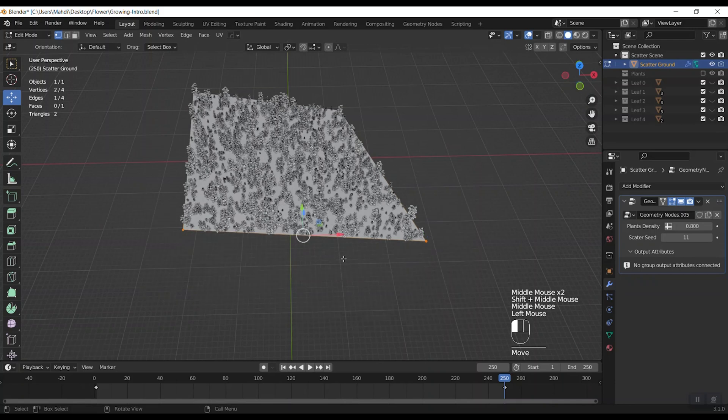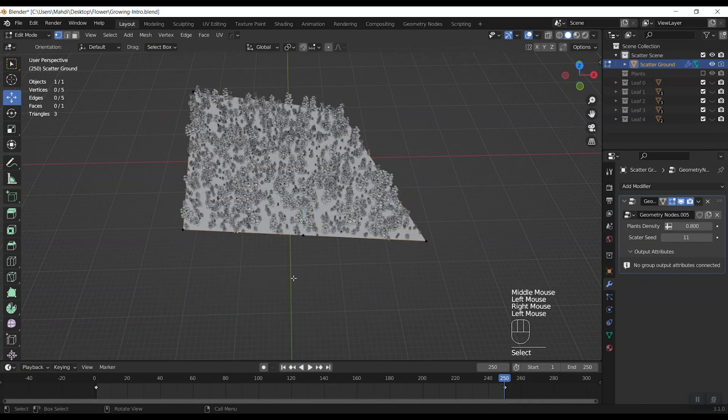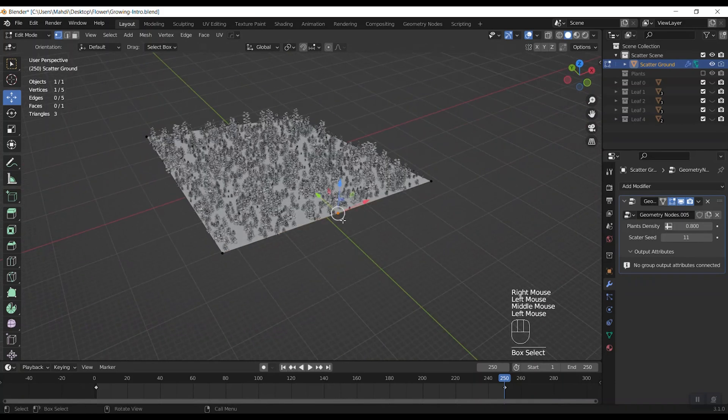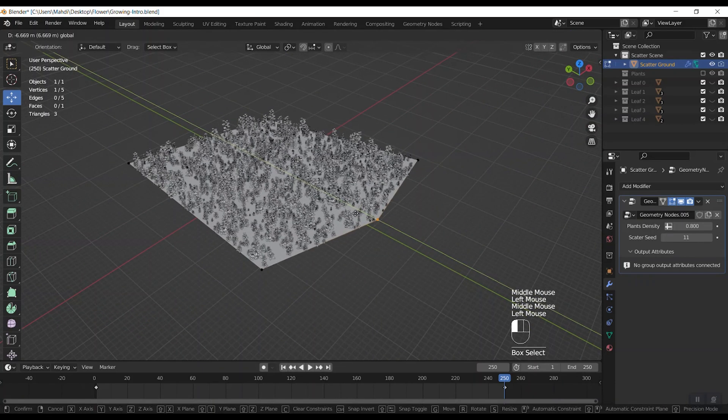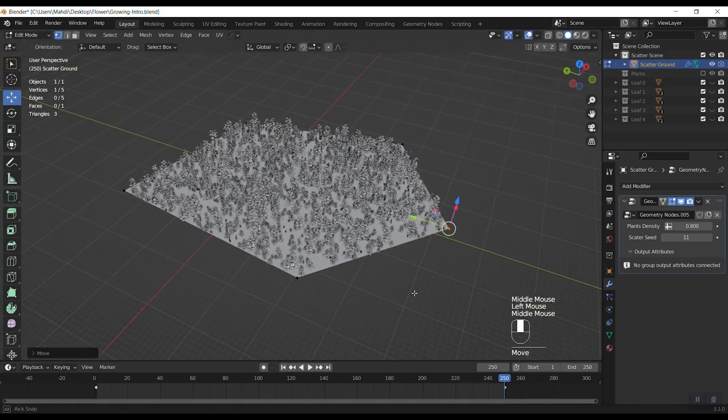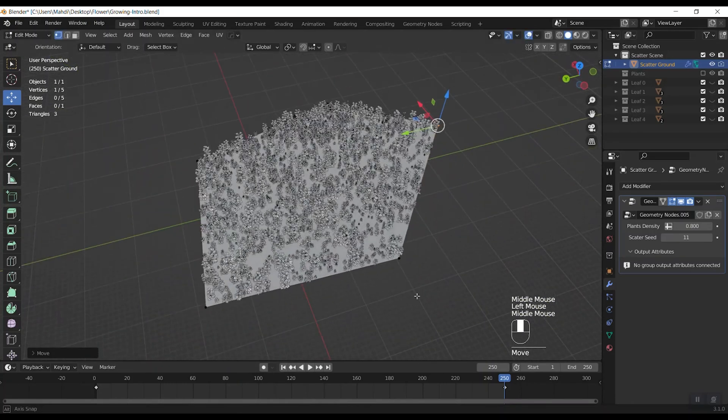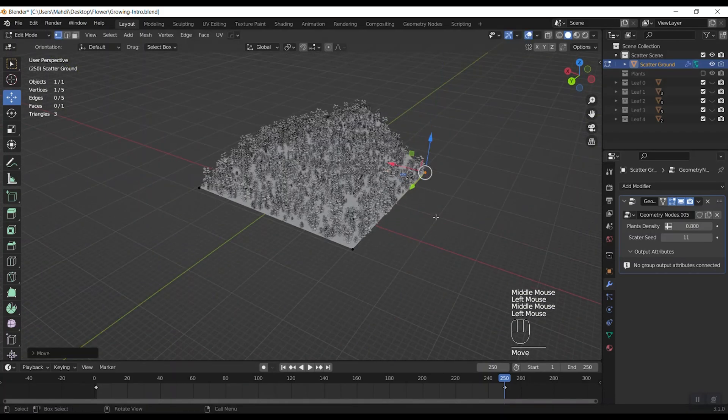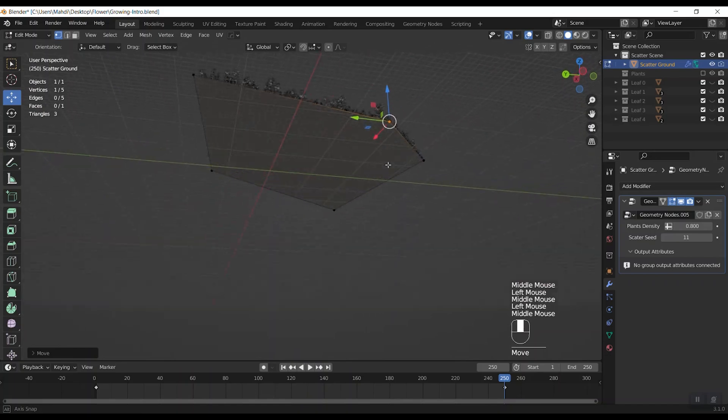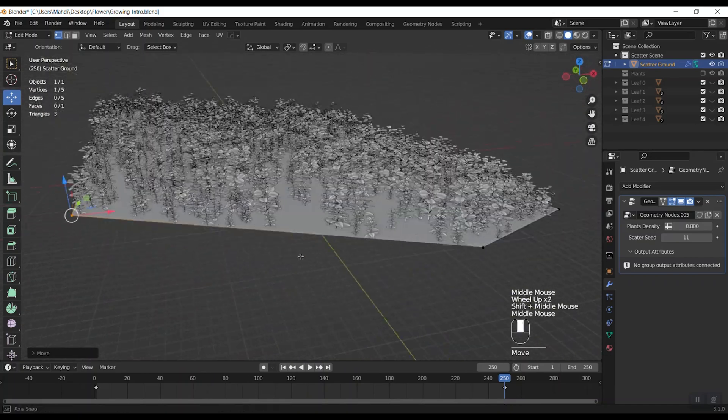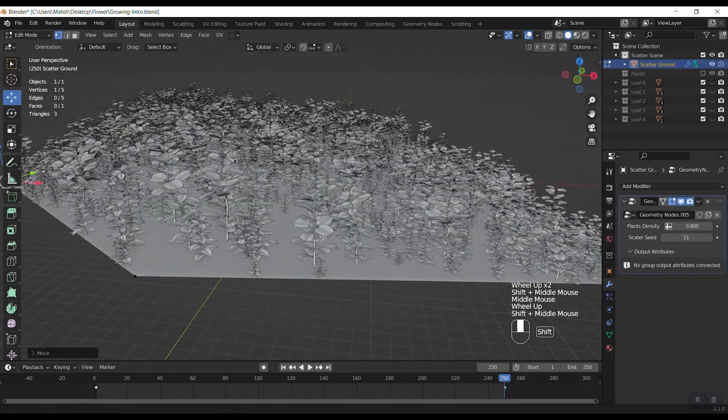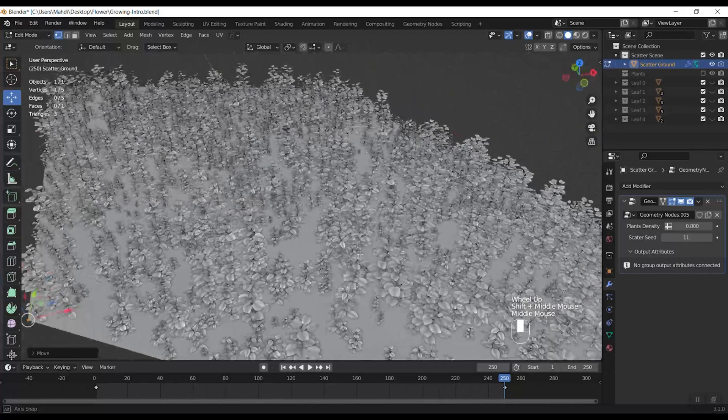Also I can subdivide any edges and make different changes on the plane. That's really interesting.